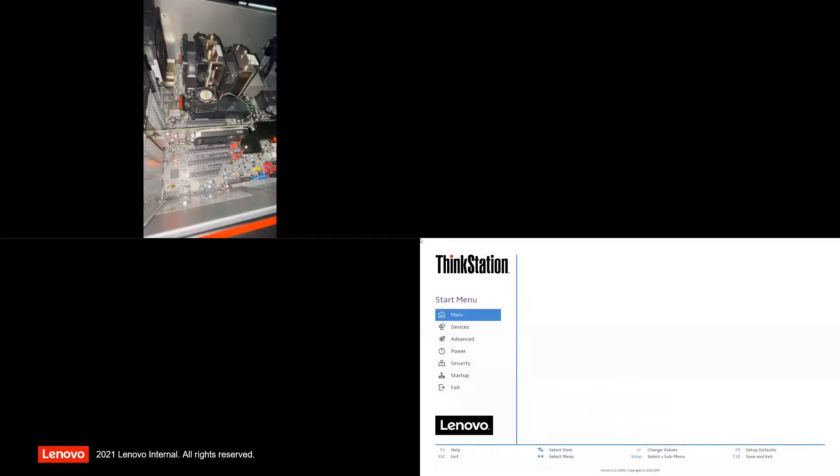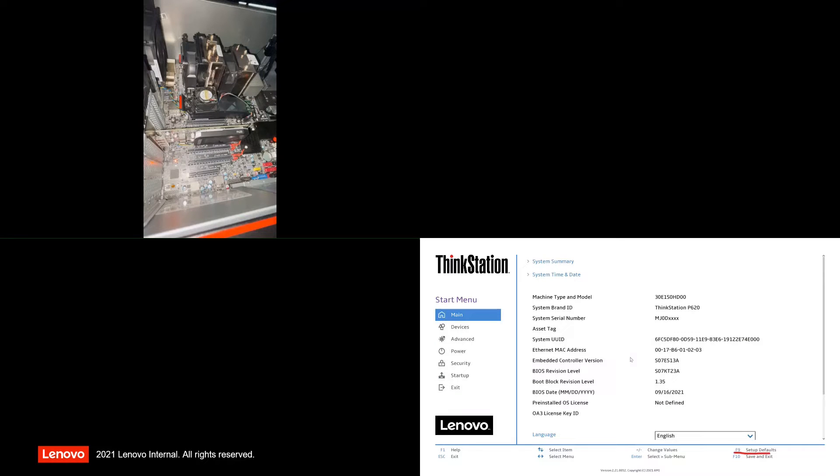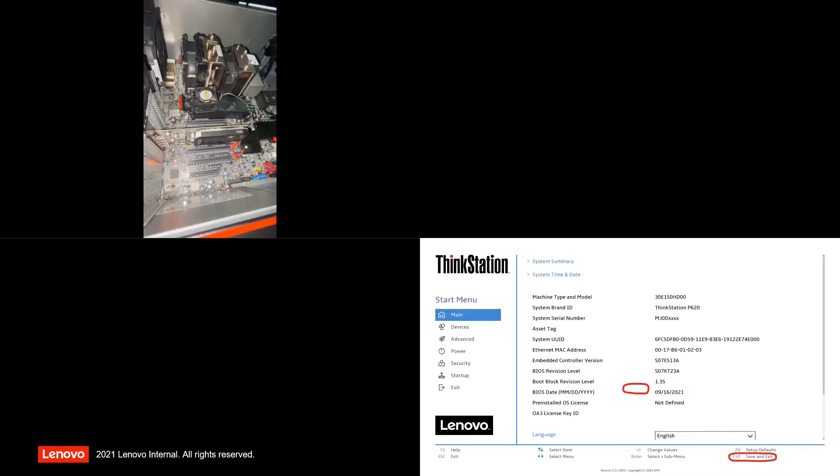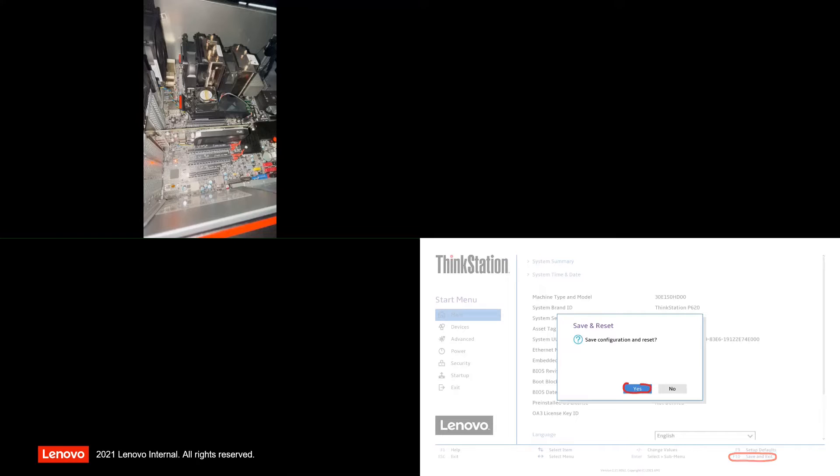Then, press the function key F9 to load BIOS defaults. Then, press the function key F10 to save and exit BIOS setup.